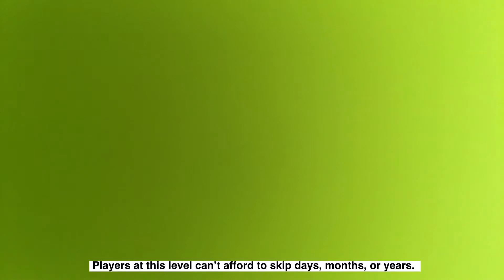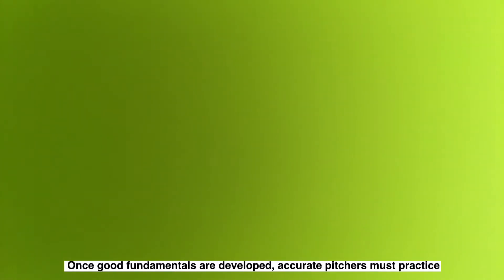Practice. No matter how many other sports or activities you participate in, great pitchers find the time to practice 20 to 60 minutes almost daily to pitch. Softball is a game of repetition. Players at this level can't afford to skip days, months, or years.